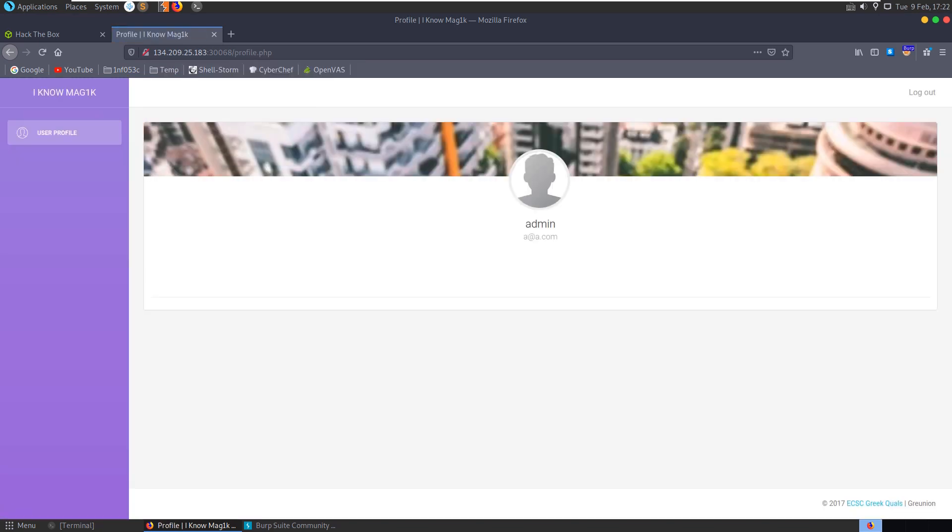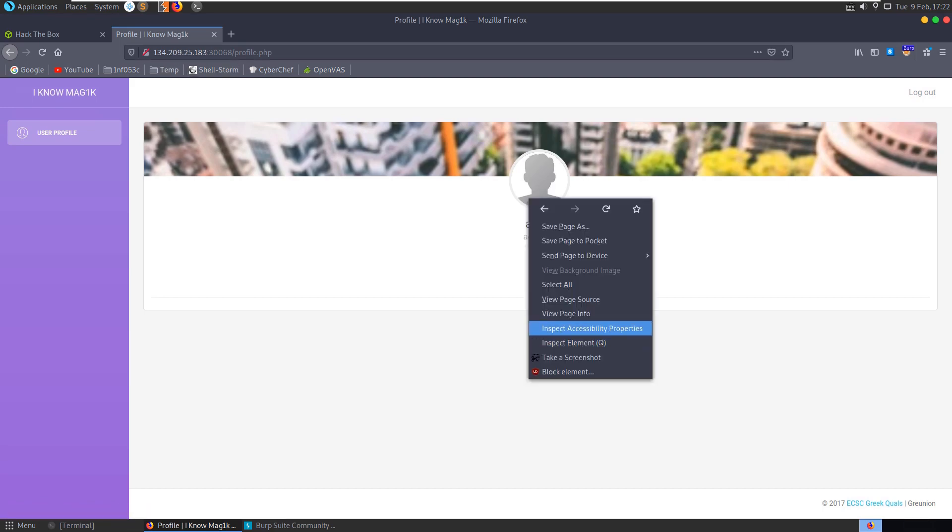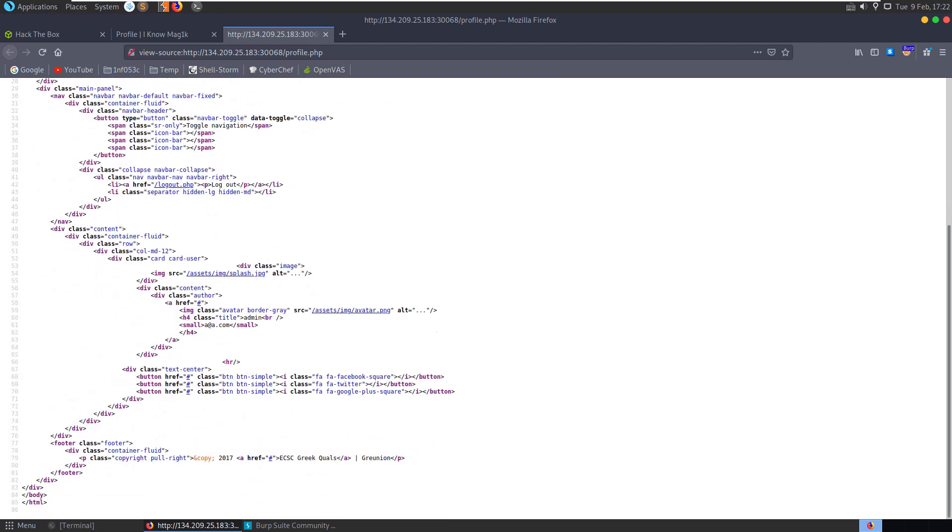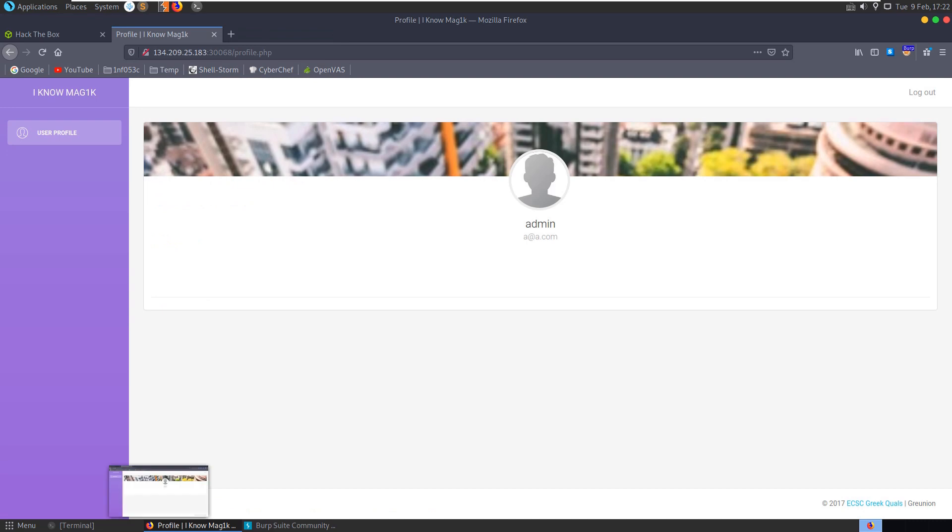And this takes us to this page, iKnowMagic, user profile. Again not too much here, we've got a logout.php, we have profile.php where we are at the moment. And if we have a look at the source code, no comments, no extra links, nothing of interest.